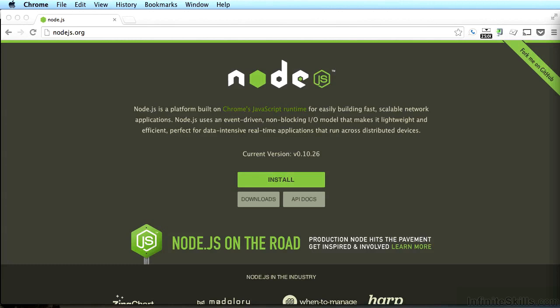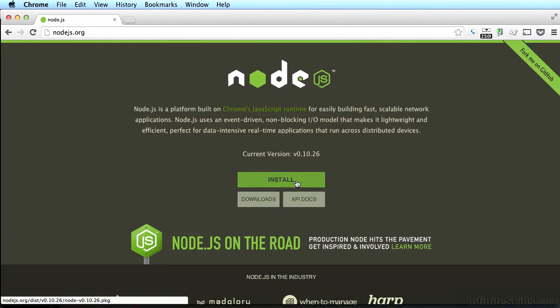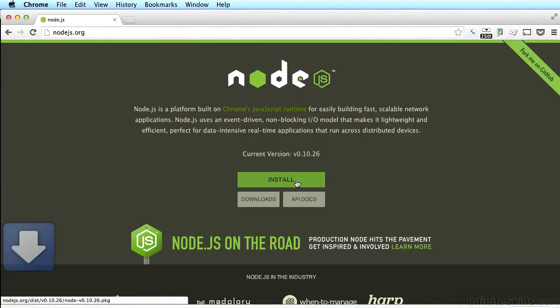All right, let's get Node.js installed. First, you should go to Node.js.org, as you can see on my screen here. Once you're there, the best thing to do is just click the big green Install button. That will start downloading Node.js.